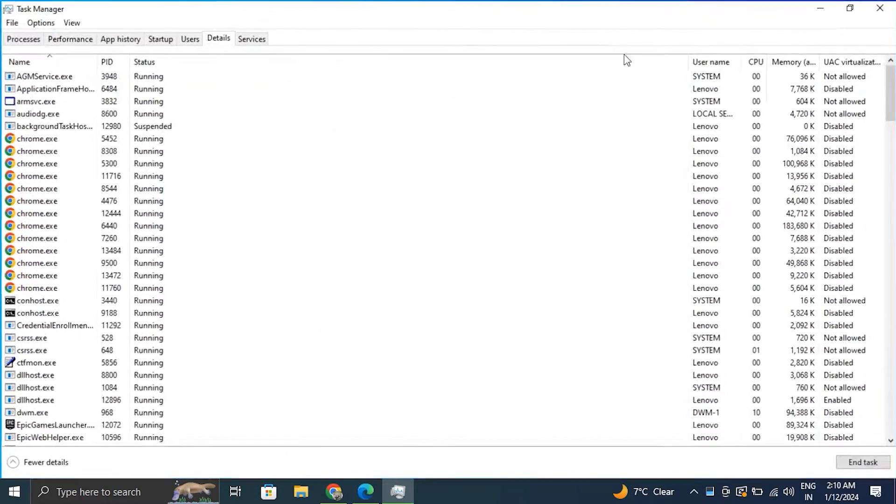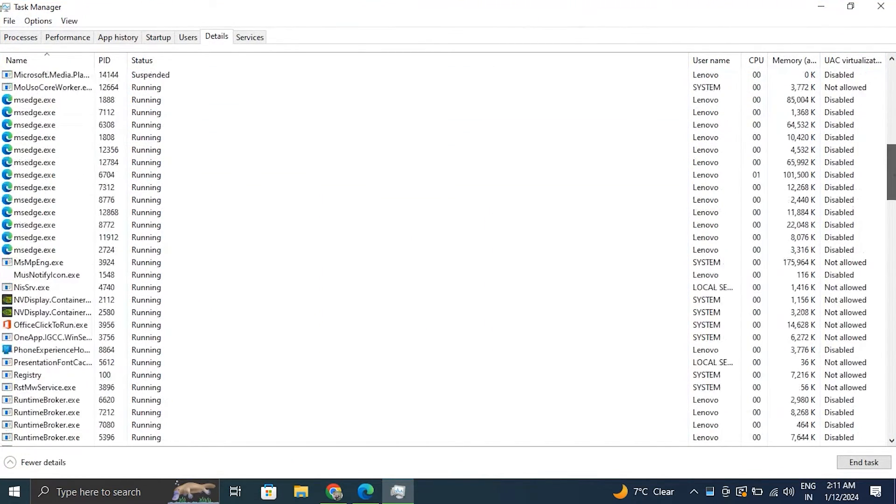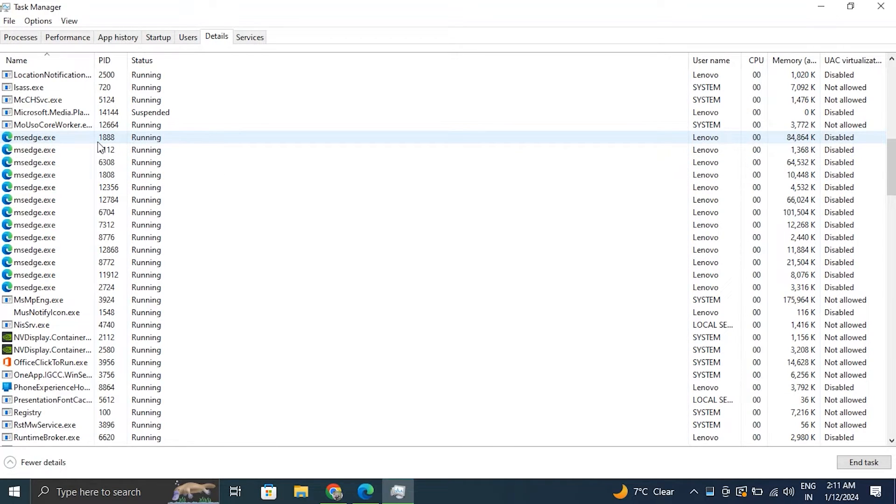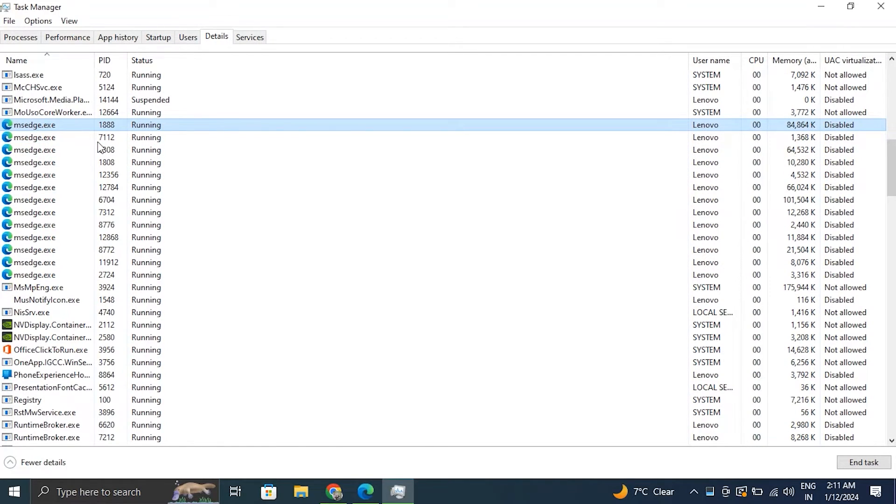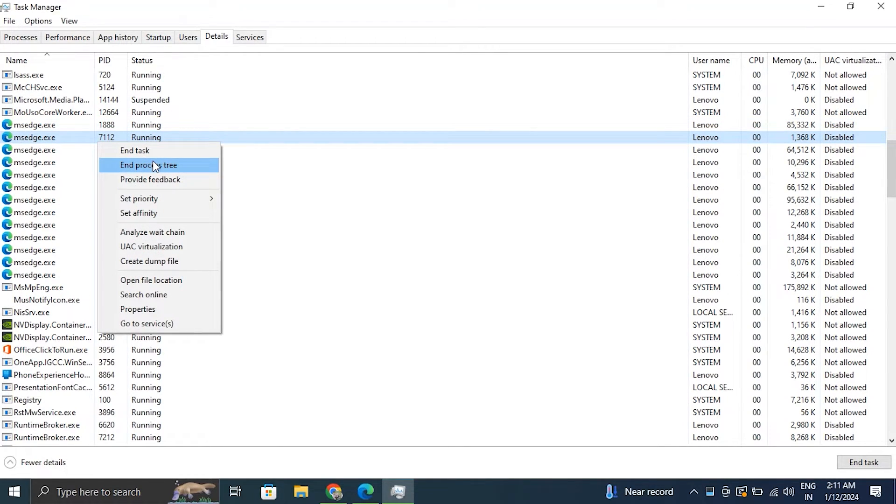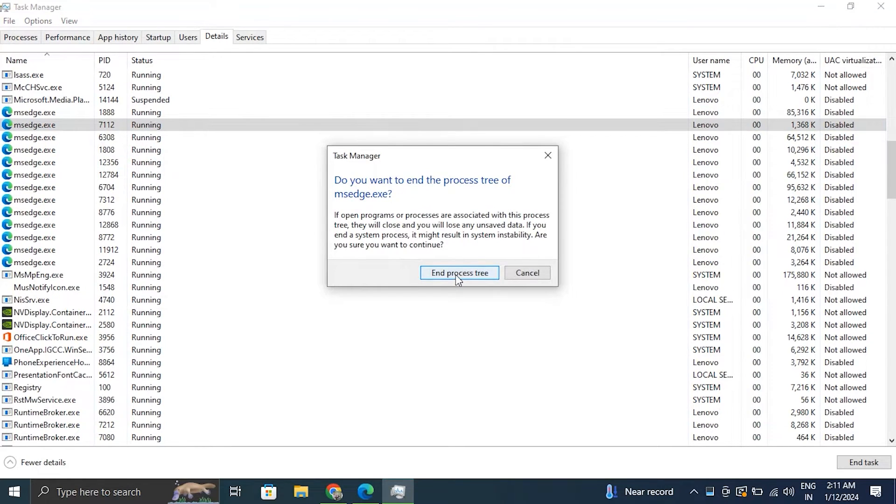Then in the Details tab, search for Microsoft Edge and then the process msedge.exe file. Now right click on that file and select the option End Process Tree. Confirm that by clicking again on End Process Tree option on the pop-up window.